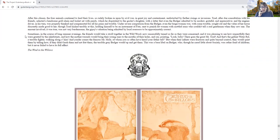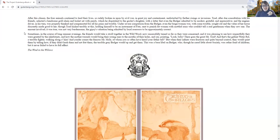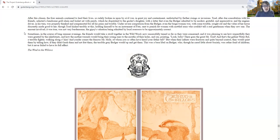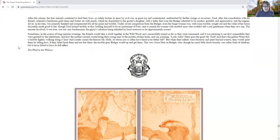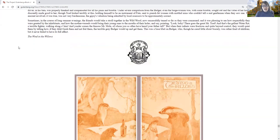Sometimes, in the course of long summer evenings, the friends would take a stroll together in the wild wood, now successfully tamed so far as they were concerned. And it was pleasing to see how respectfully they were greeted by the inhabitants, and how the mother weasels would bring their young ones to the mouths of their holes and say, pointing, Look, baby, there goes the great Mr. Toad, and that's the gallant water rat, a terrible fighter walking along with him. And yonder comes the famous Mr. Mole, whom you have heard your father tell. But when their infants were fractious and quite beyond control, they would quiet them by telling how, if they didn't hush them and not fret them, the terrible gray badger would up and get them. This was a base libel on Badger, who, though he cared little about society, was rather fond of children, but it never failed to have its full effect.